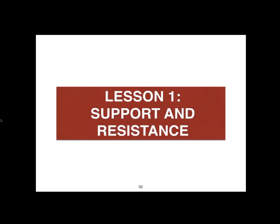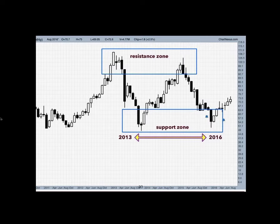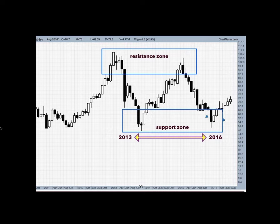Lesson One: Supports and Resistances. I'd like to present the monthly chart of First Philippine Holdings or FPH. The price for FPH had ranged between its resistance zone of 113.80 to 99.25 and its support zone between 48.90 and 52.75 from 2013 to 2016.